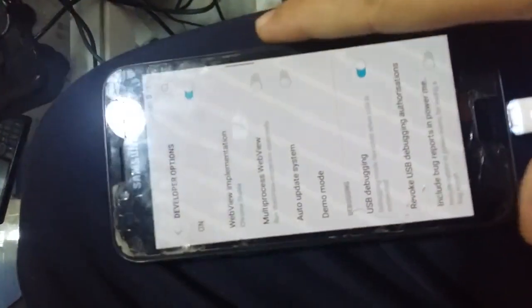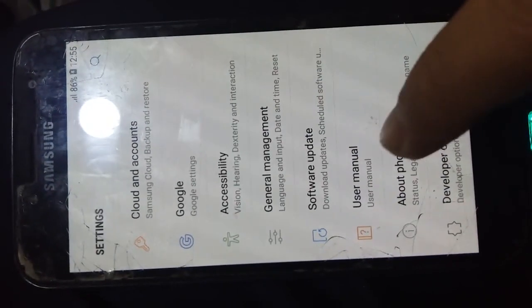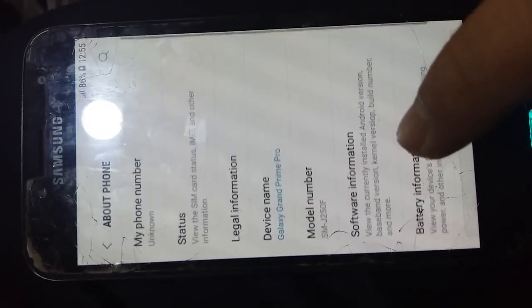As-salamu alaykum. Hi all, today I will show you the method of rooting J2 Pro or as known as J250F. We will route it via EFT Dongle.